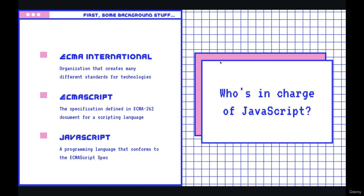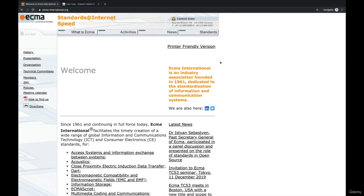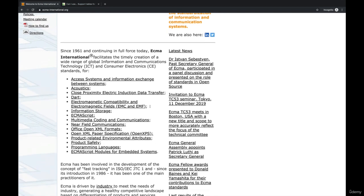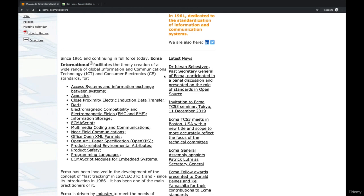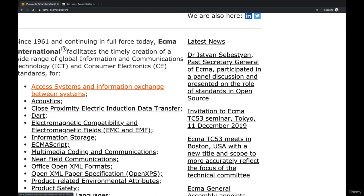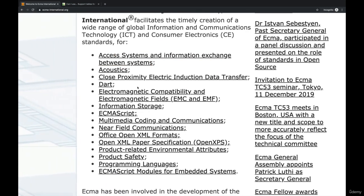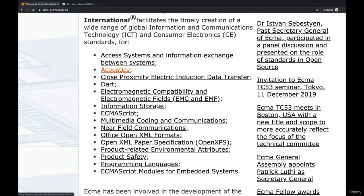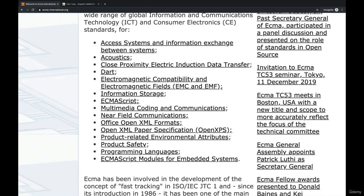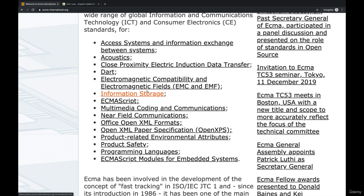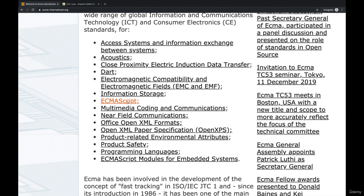Instead, JavaScript is implemented by all the different browsers out there, and it's up to those browsers to implement new features. So the way that it all works is that there's an organization called ECMA. They have sort of a bleak website. And ECMA is an international group that is in charge of all sorts of different standards, not just for programming. They come up with standards for things like acoustics, electromagnetic compatibility, electromagnetic fields, information storage, near field communications. And then there's this one right here, ECMAScript.